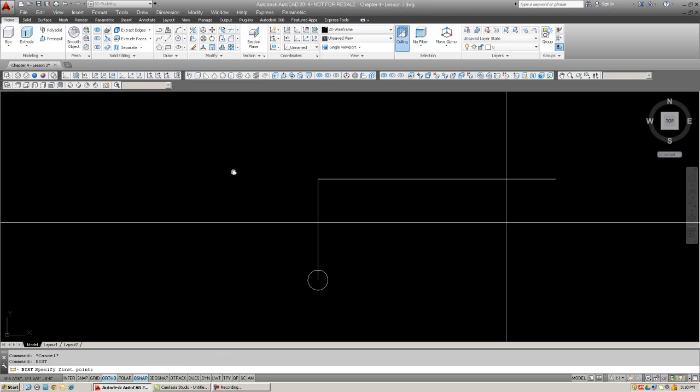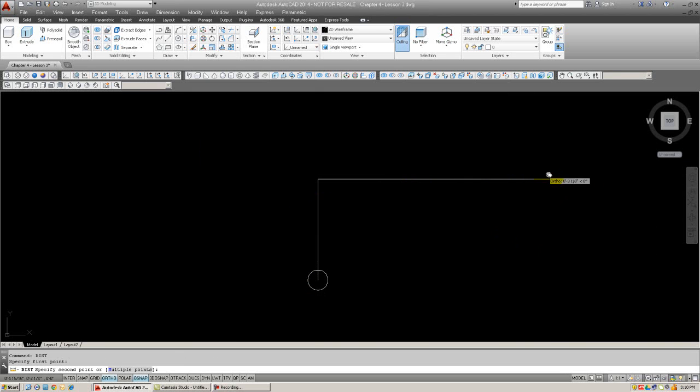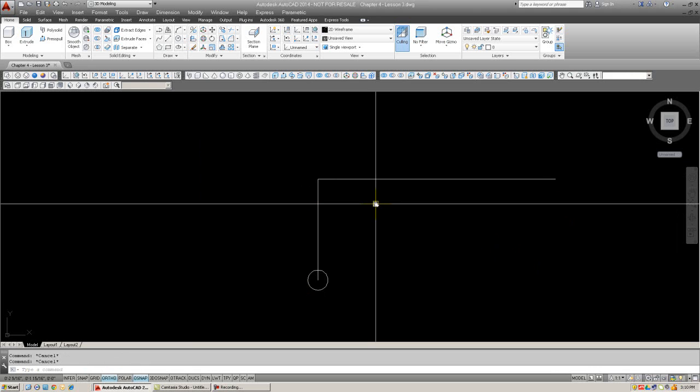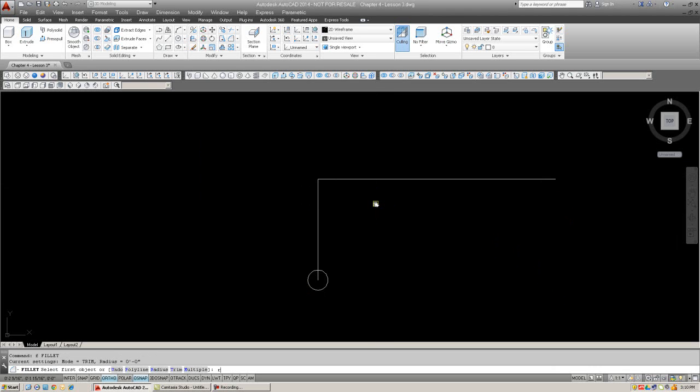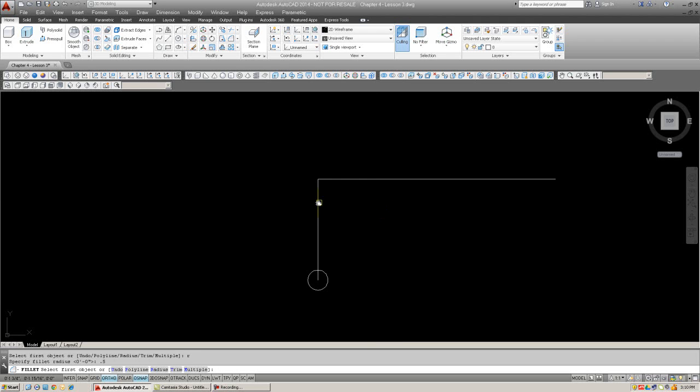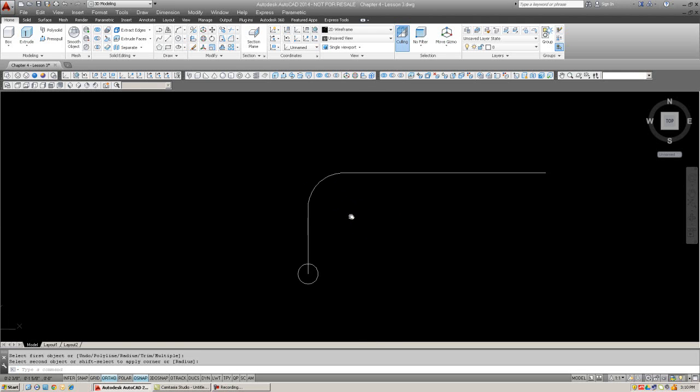Okay, now just to verify the distance here. I didn't do that earlier, about 3 3 8. So why don't we create a fillet, radius .5 should work. And there it is.